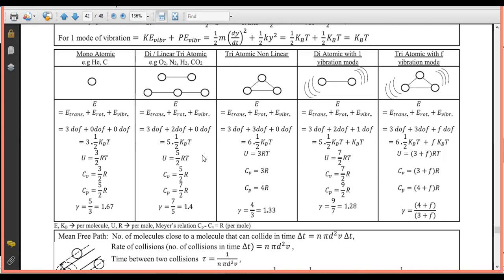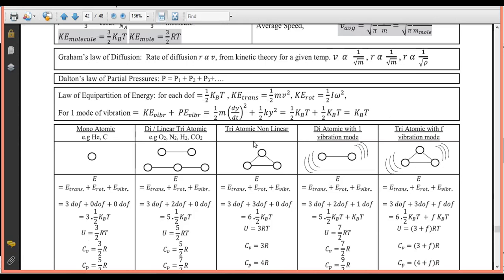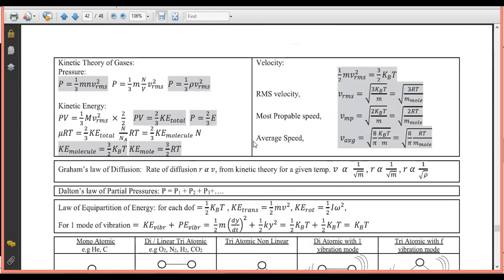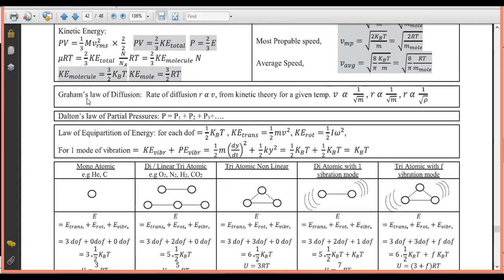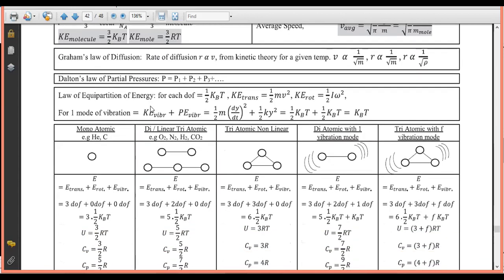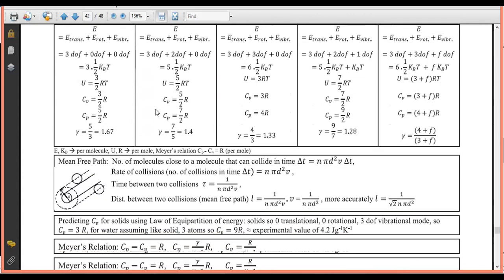Understood. This table entry is relevant mainly for entrance exams. Graham's law of diffusion and Dalton's law of partial pressures were derived in previous classes. Now let's look at mean free path.